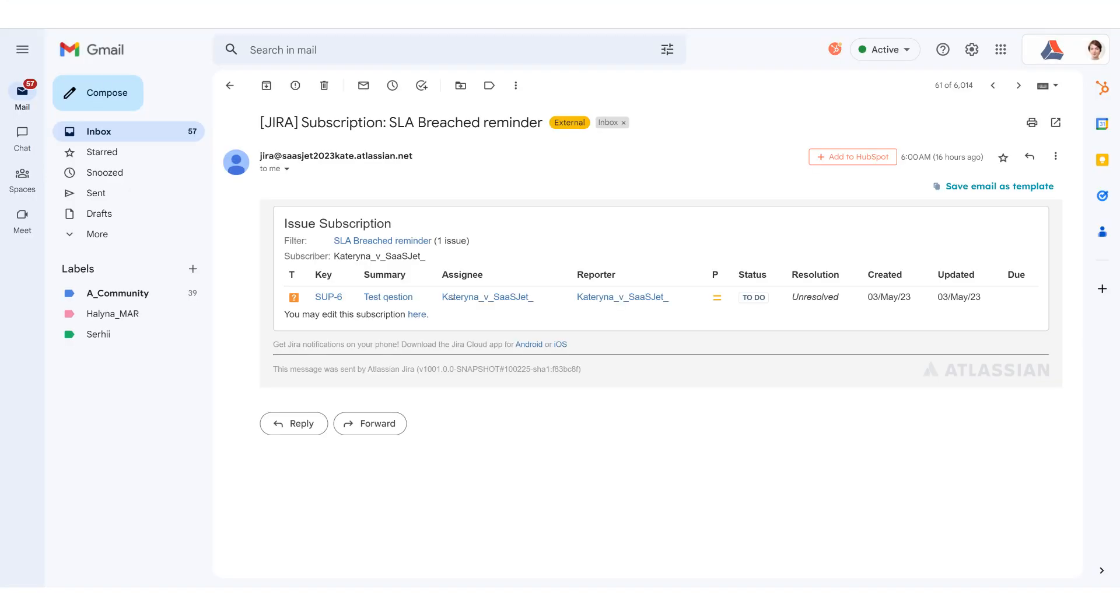We've covered all possible options for setting up notifications in Jira Service Management that will be sent when the SLA is close to being violated and after that.